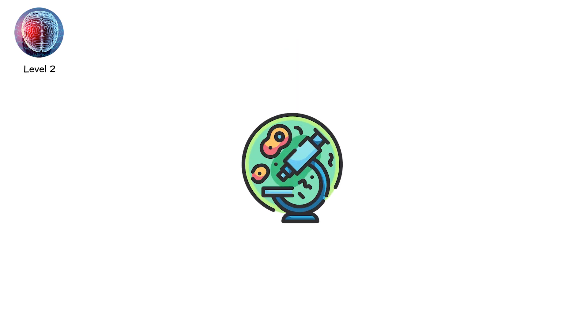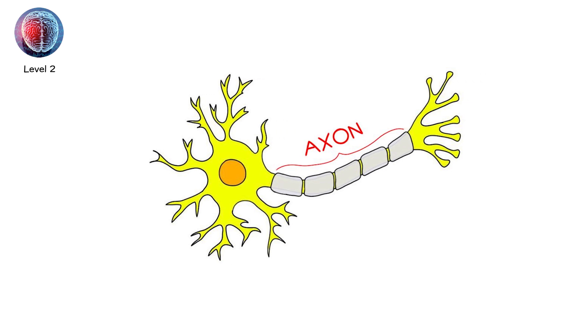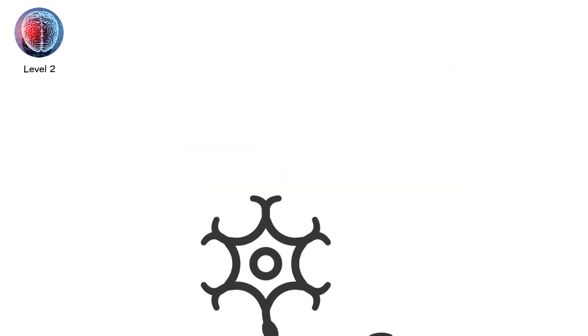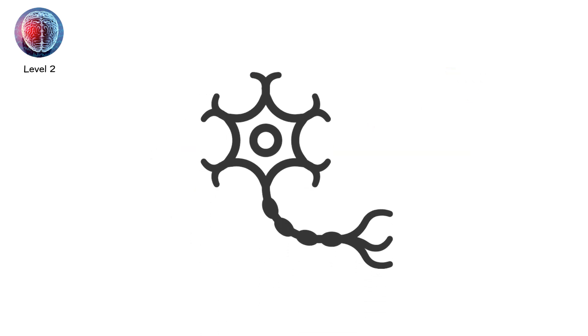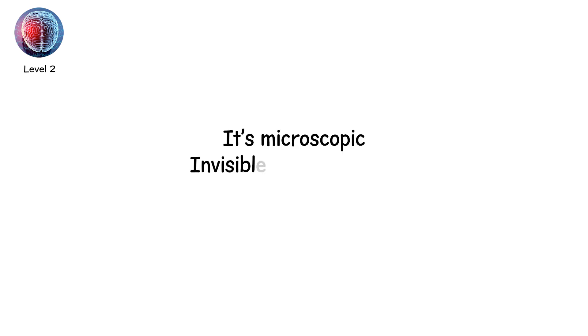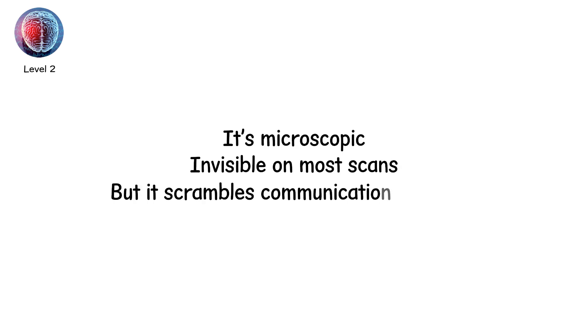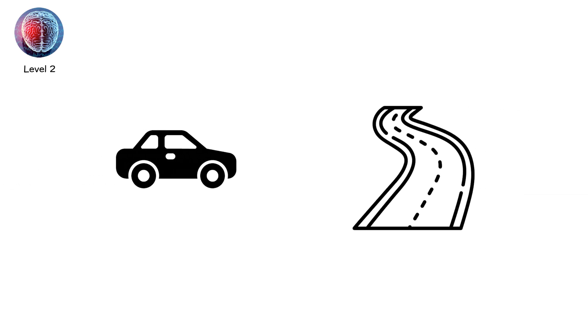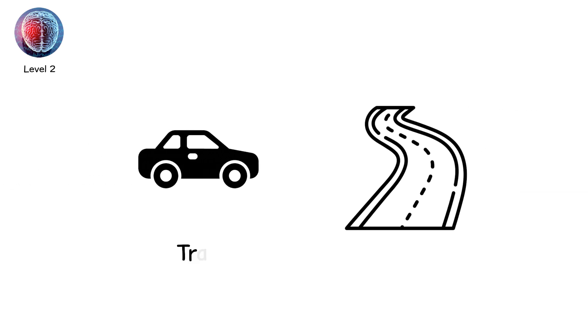On a biological level, neurons are not just stretched. They're bruised. Axons, the long threads that connect neurons, may suffer damage in a process called diffuse axonal injury. It's microscopic, invisible on most scans, but it scrambles communication networks. Imagine highways twisted out of shape, cars rerouting endlessly, traffic slowed everywhere.